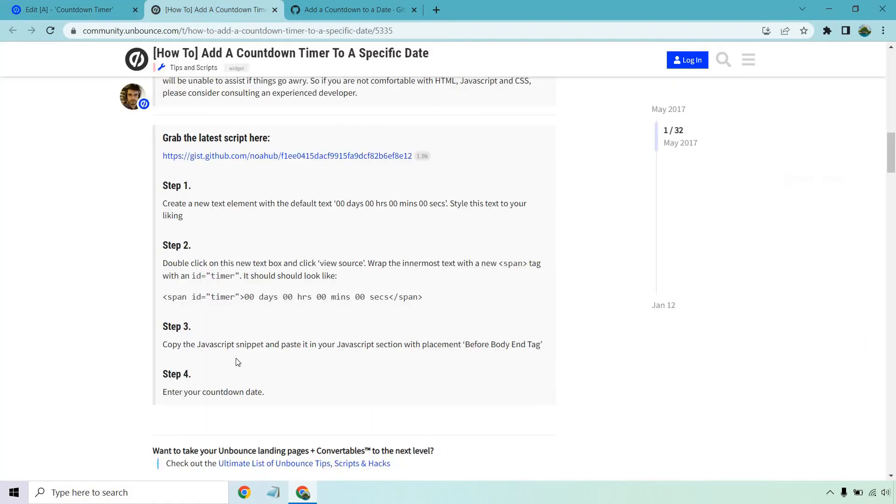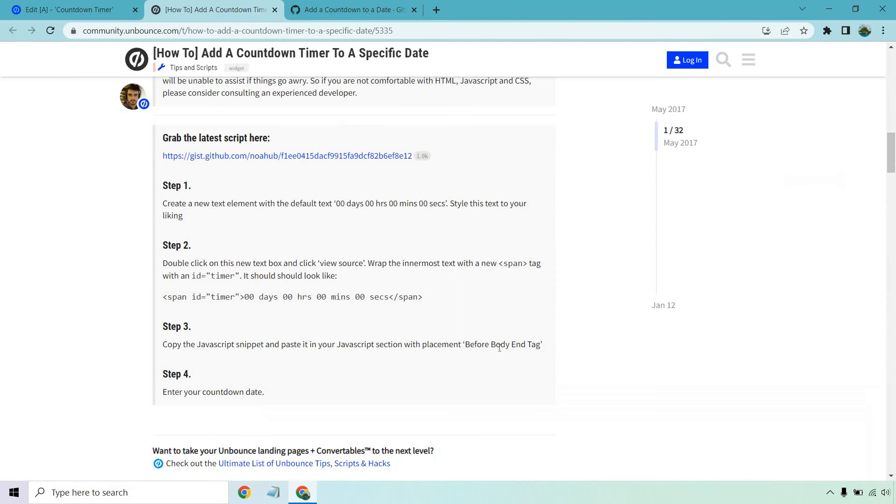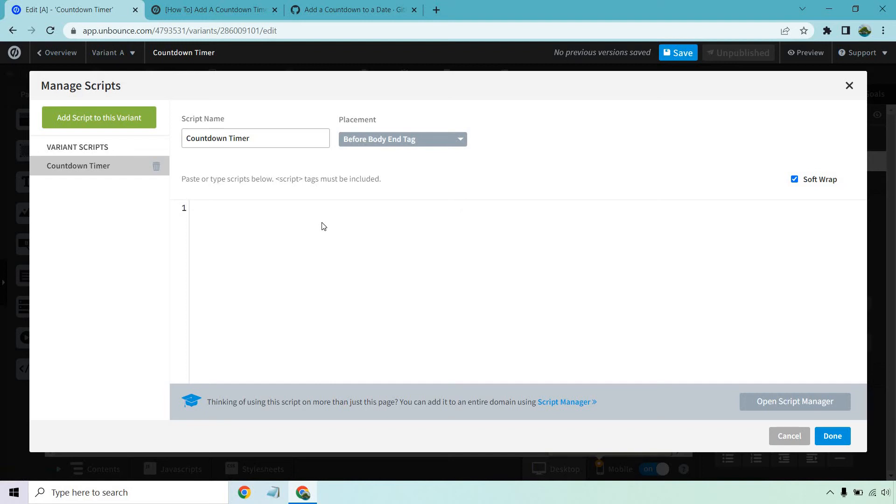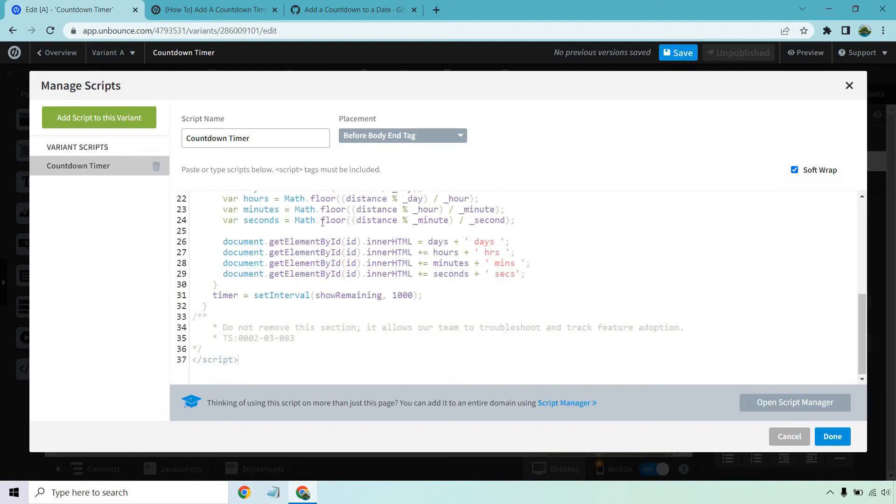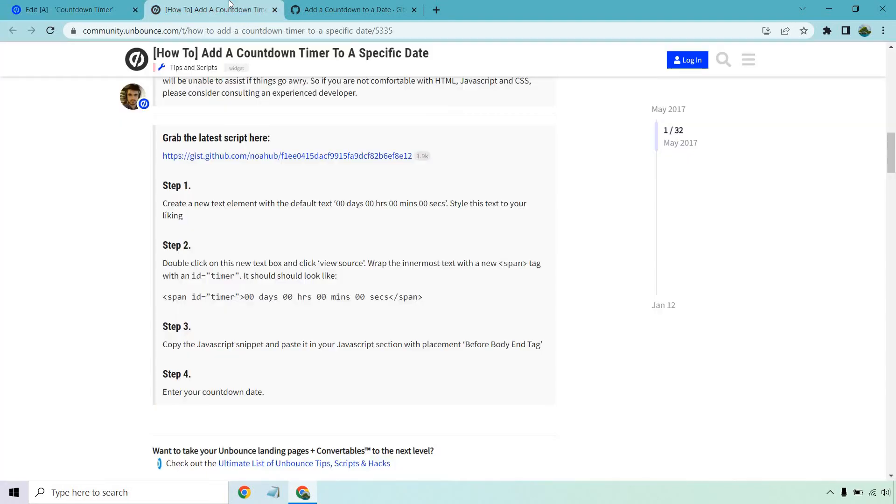And now what we want to do is go to JavaScript as it talked about. So it says copy the JavaScript snippet and paste it in your JavaScript section with placement before body end tags. So we can give this a name, say like countdown timer. And it also said before body end tag right here, it's already on that right there. Let's paste that in here and let's hit done.